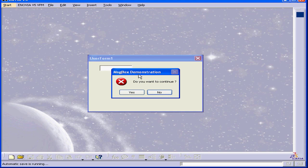The title bar shows the text we entered in our code, MessageBoxDemonstration. Here's the critical icon, and our two buttons, Yes and No.